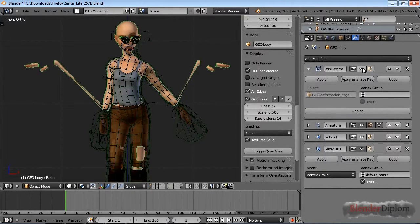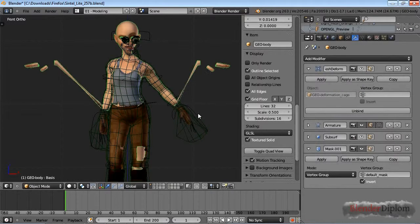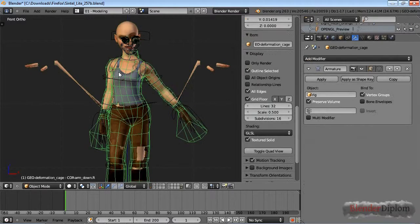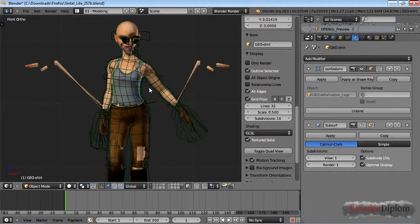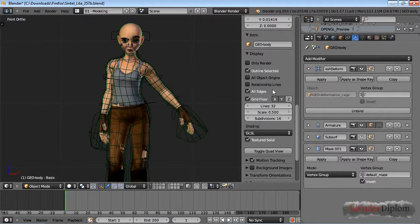I can see there's a mesh deform modifier, and if I disable it you can see that the hands jump back. Also you can see that the clothes here have the same mesh deform modifier applied to them.